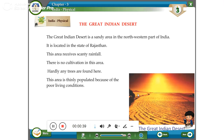There is no cultivation in this area. Hardly any trees are found here. This area is generally sparsely populated because of the poor living conditions.